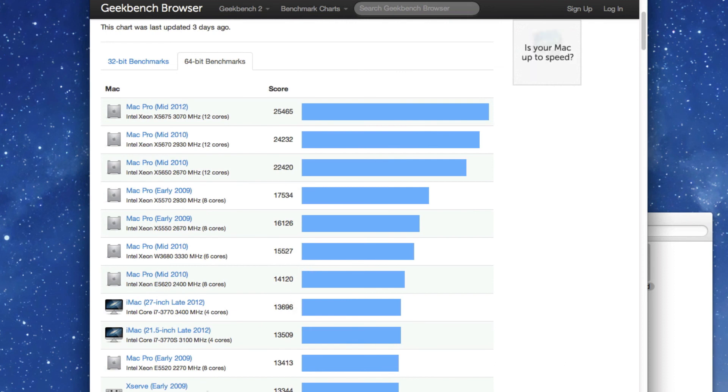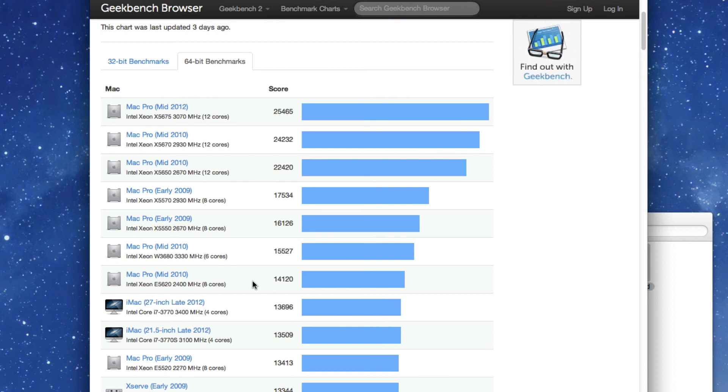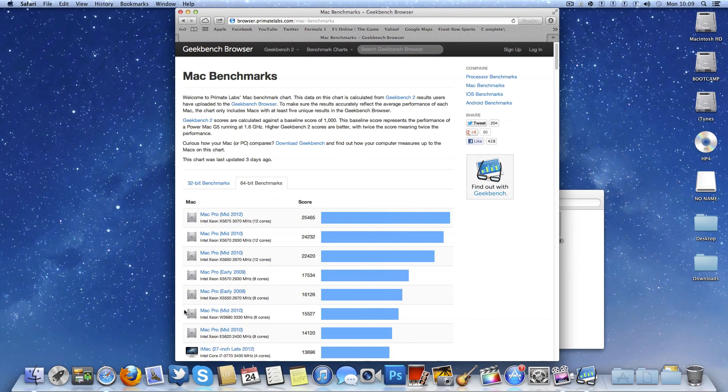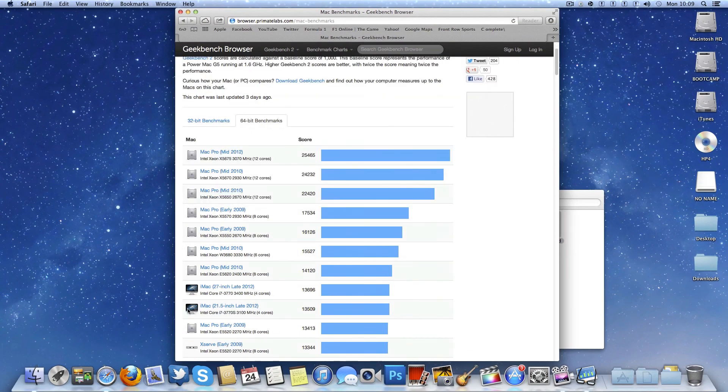14,120. We are above the iMac maxed out late 2012. We are above the maxed out MacBook Pro Retina. We are above basically any consumer Mac. We are above any consumer Mac just with a bit of overclocking.